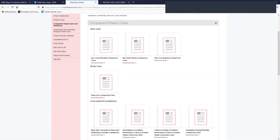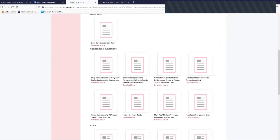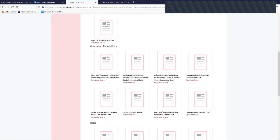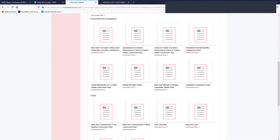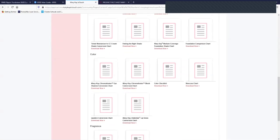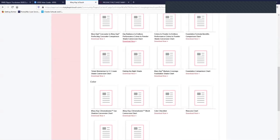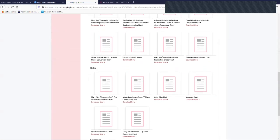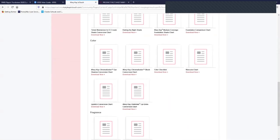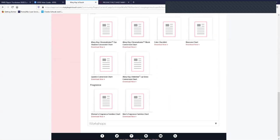And as you go down to concealers, foundations, past foundations. So if somebody used a Mary Kay foundation in the past, this would be a great place for you to find what would be the new color for her.